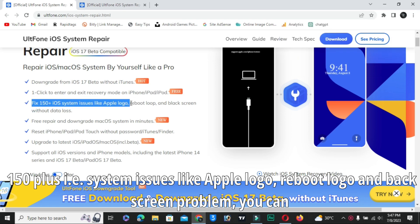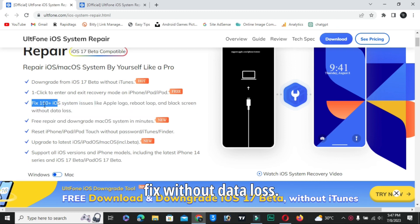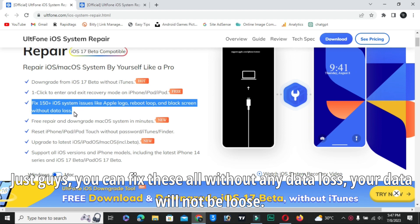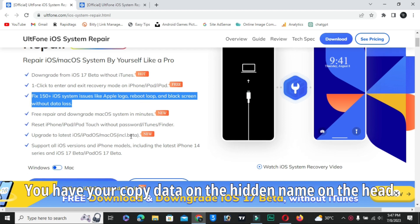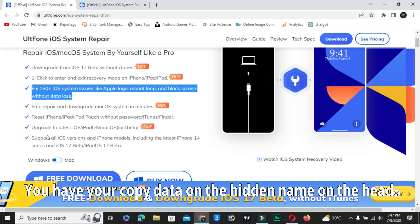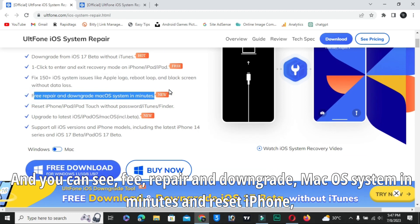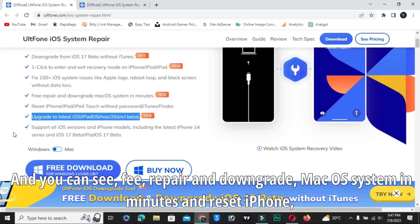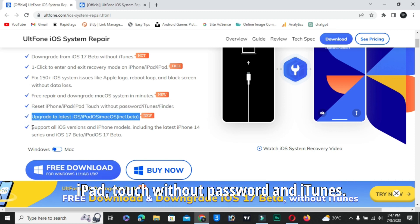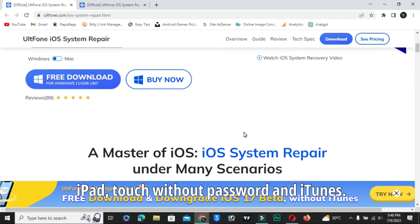Issues like Apple logo, reboot logo, and black screen problem you can fix without data loss. Yes guys, you can fix these all without any data loss. Your data will not be lost. You can also free repair and downgrade macOS system in minutes and reset iPhone, iPad, Touch without password and iTunes.